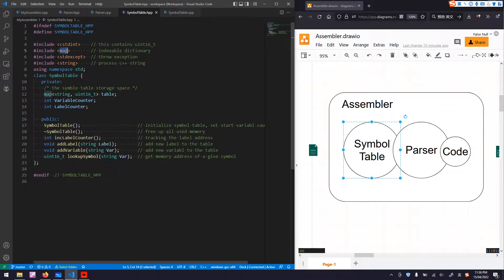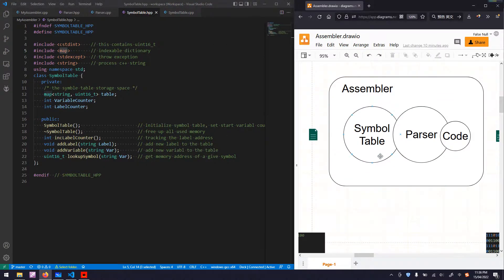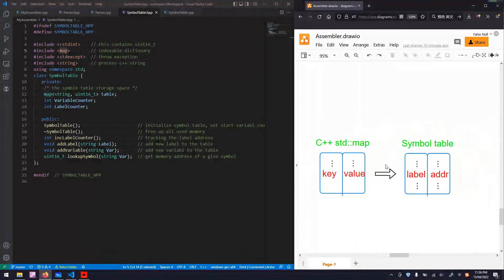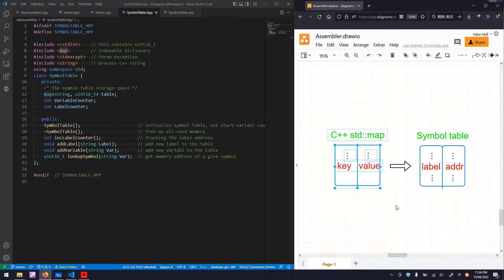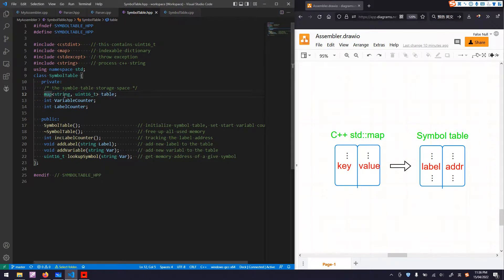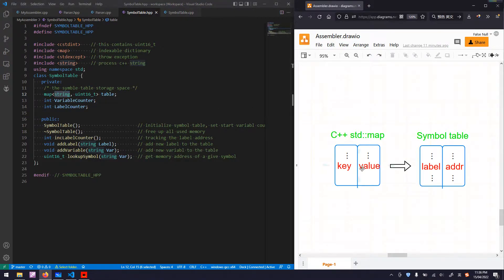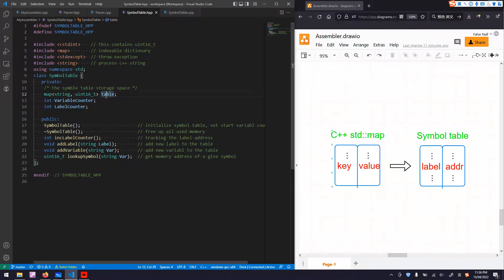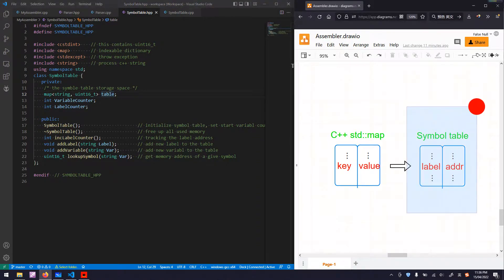So we need to use the Uint16 type — unsigned integer 16-bit type — and the map header. To implement our SampleTable, as discussed in the last video, we need to convert the C++ standard template library map into our SampleTable. We have a map with the first column as string type. Labels and variables are strings, and the corresponding address, which is unsigned integer 16 bits, is the value. We name this as a table, which is basically our SampleTable.